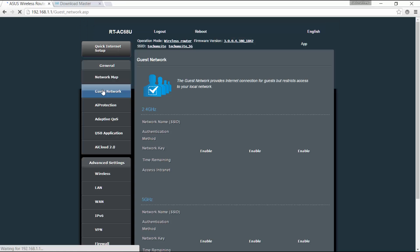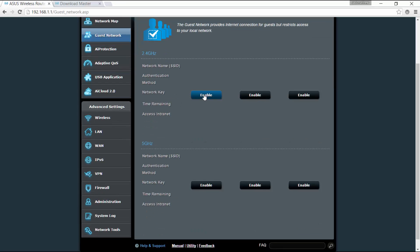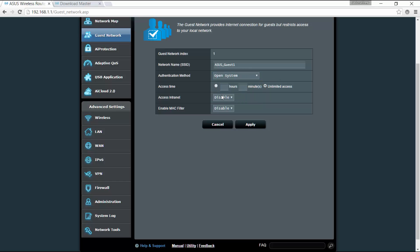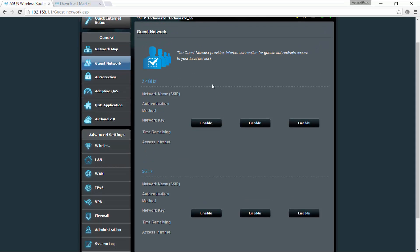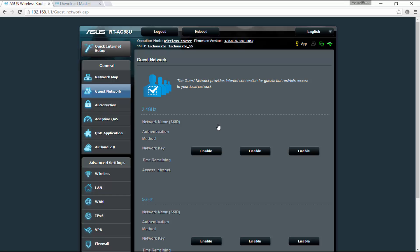Okay, if you go to guest network, you can enable up to three guest networks. You can state whether it's an open system and you can set whether you can access intranet. You can enable Mac filter. Okay, so basically those are the guest networks. This provides internet connection but restricts access to your local network.